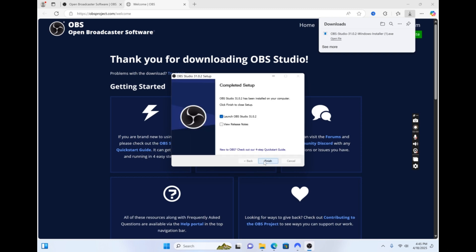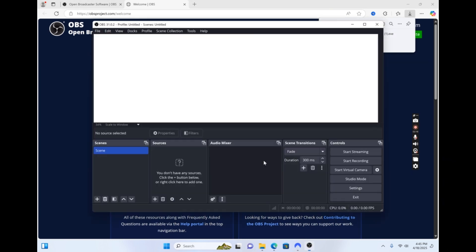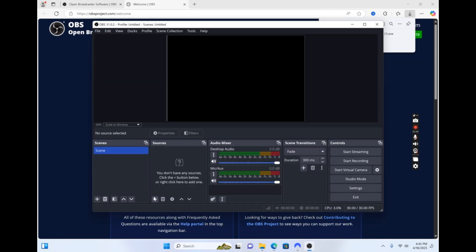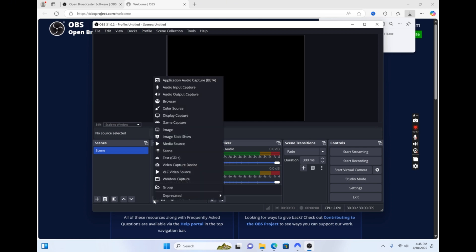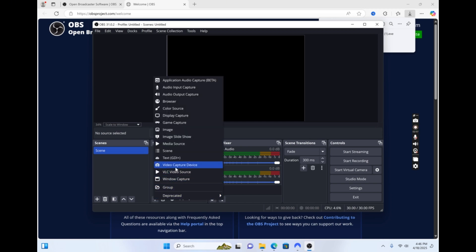Once the installation is complete, click Finish to launch OBS. Once it's open, click the plus sign under the source column. Then, click Video Capture Device.